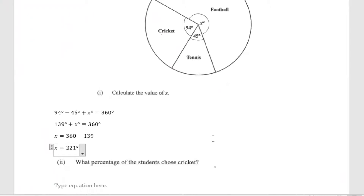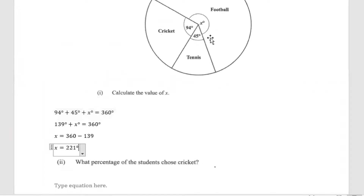Important to note: total degrees in a circle, no matter how big or small it is, the total degrees is 360 degrees. We add what we know and we subtract it from the total to get the unknown.